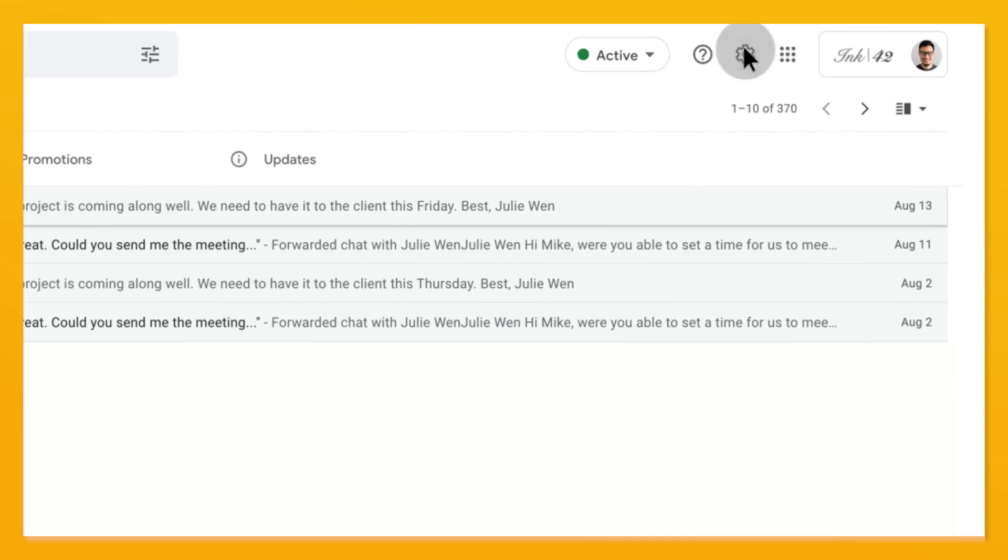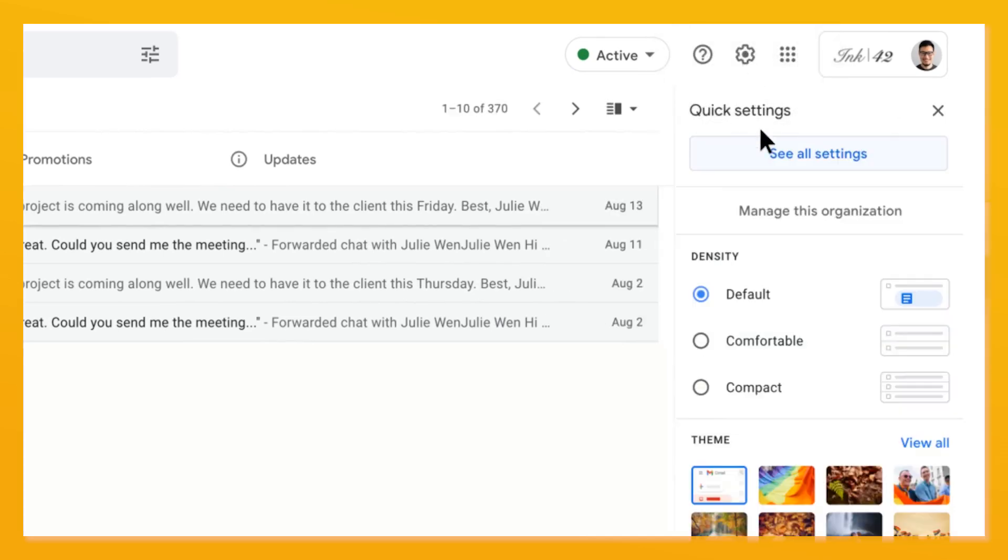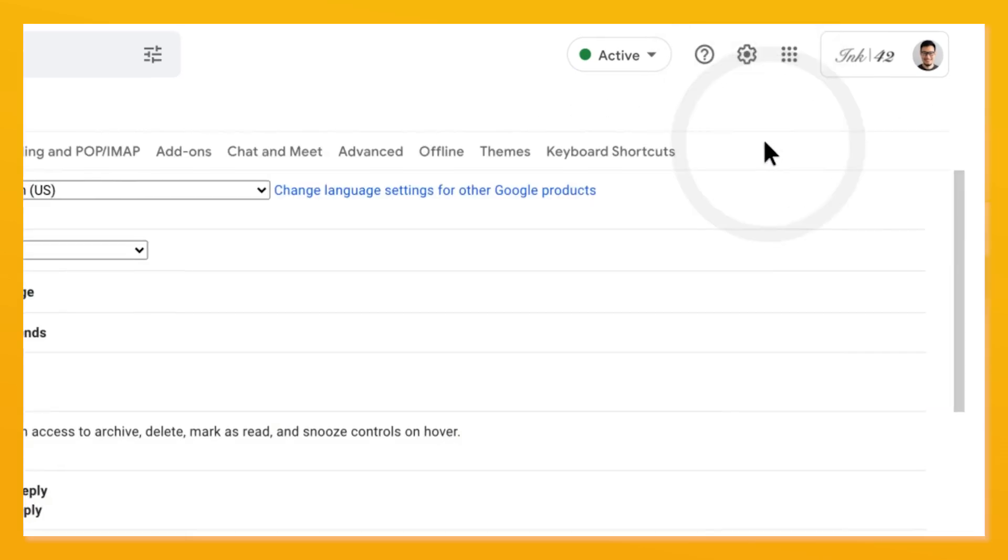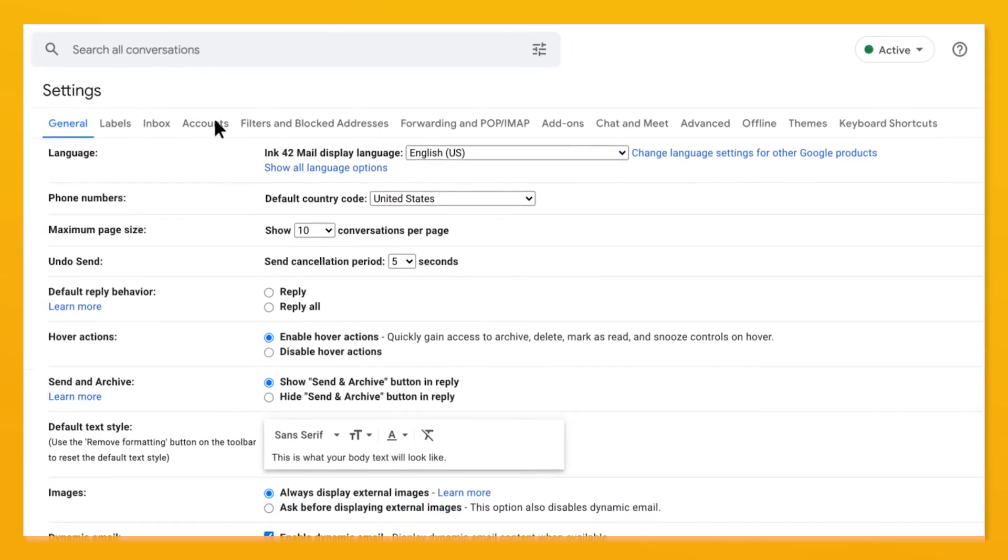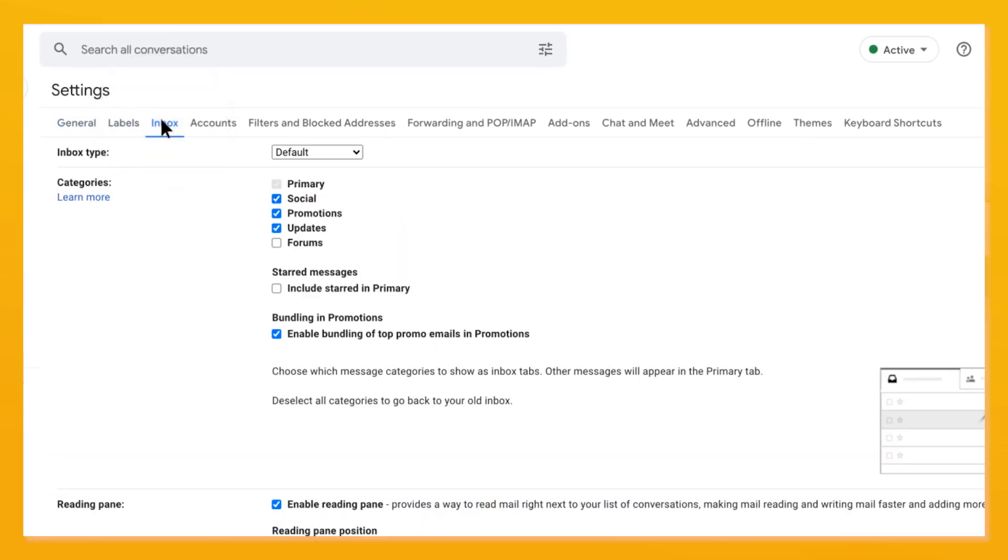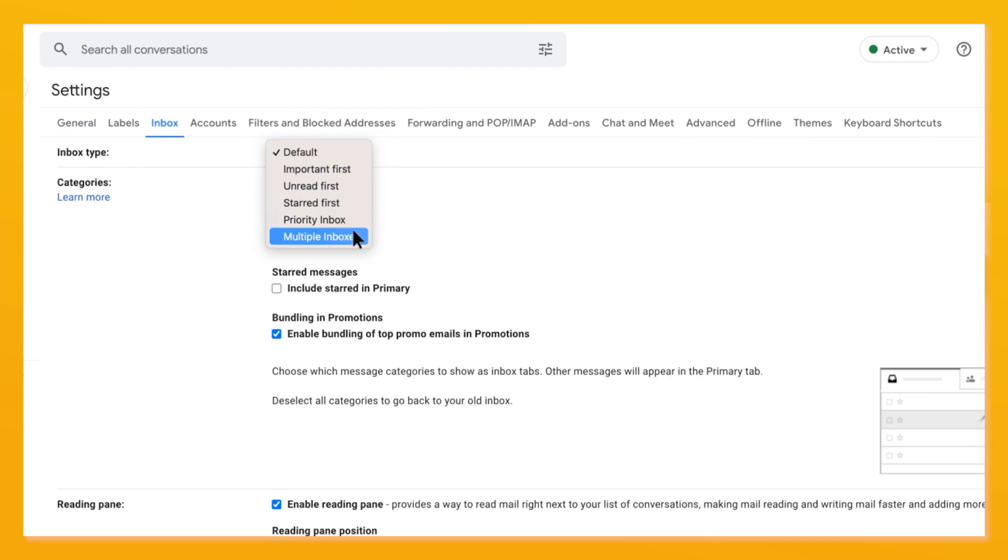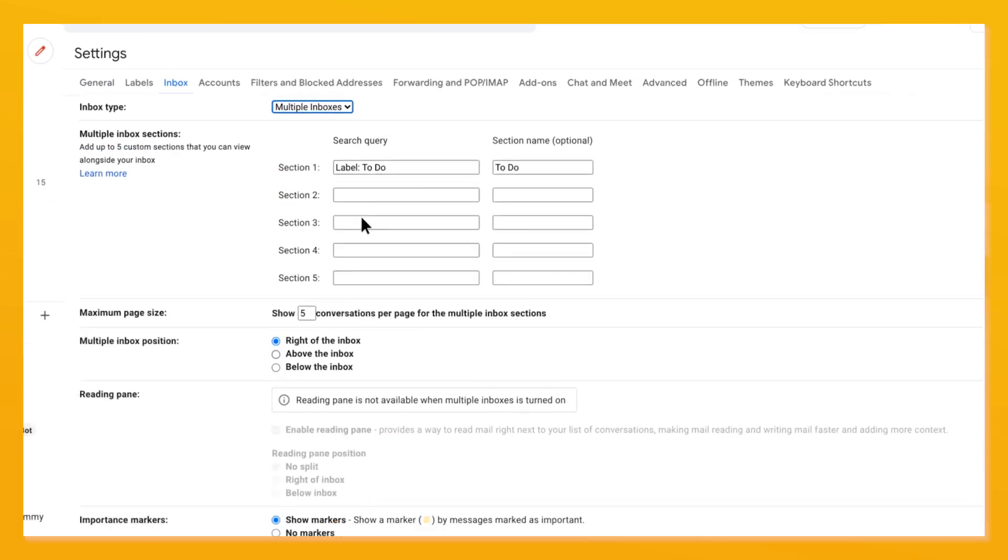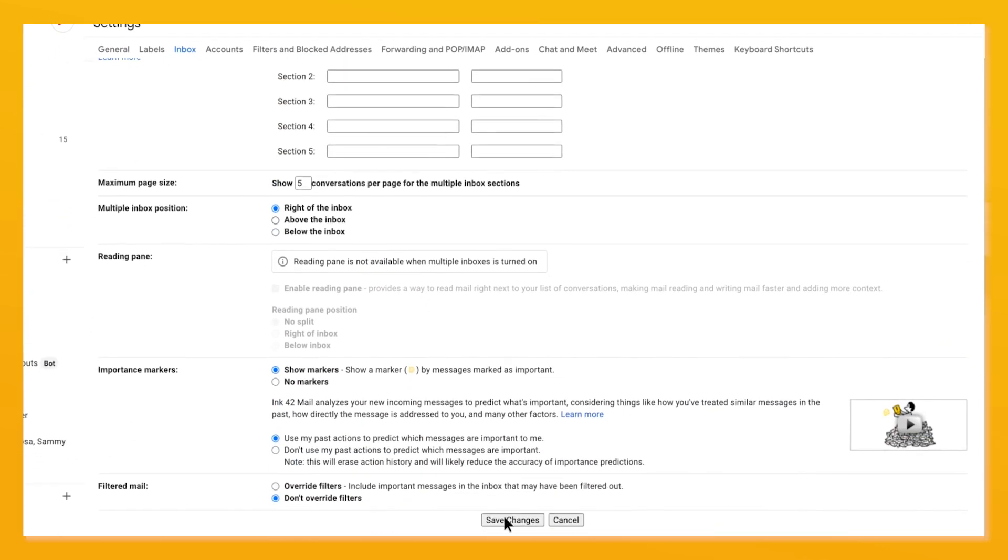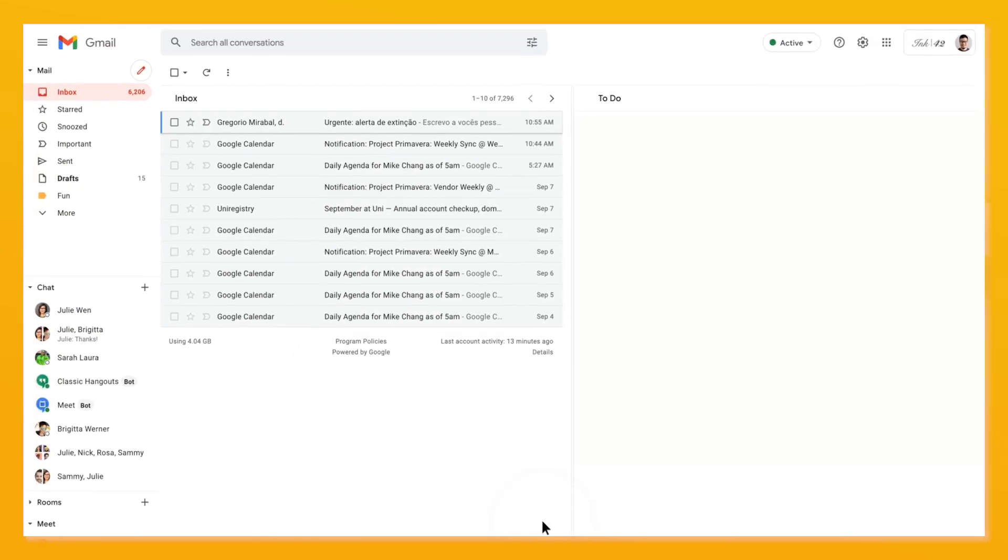In Gmail settings, go to see all settings, inbox, and enable multiple inboxes. Then press save changes and your screen will refresh.